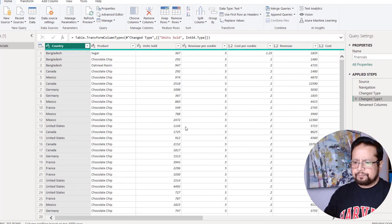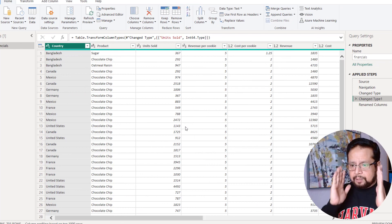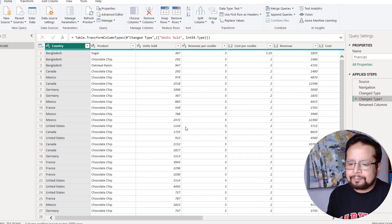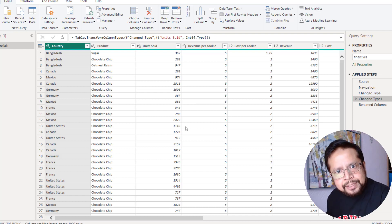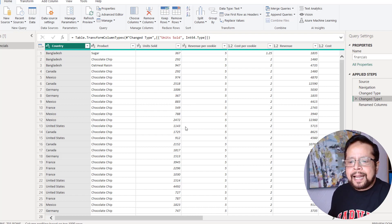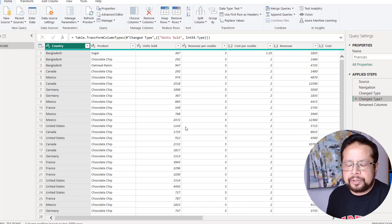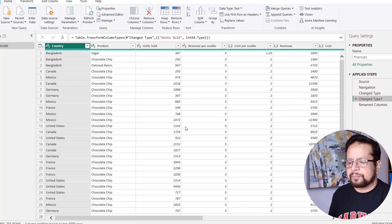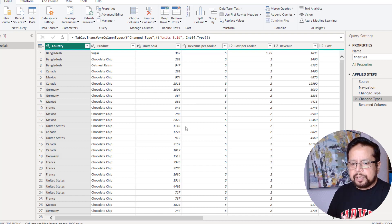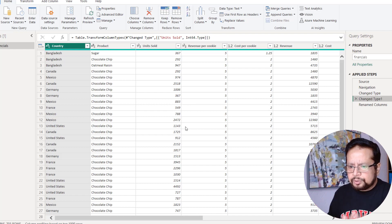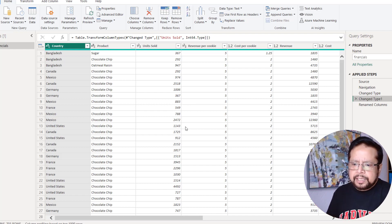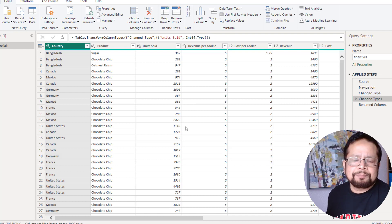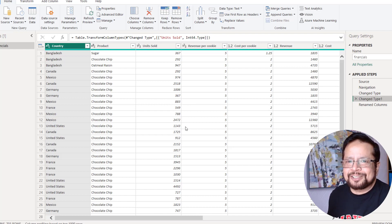Now I will transform the Power BI data. I am ready to bring the data into Power BI to start my transformation process. I am very happy to bring it to Power BI to start my beautiful data analysis and data visualization process.